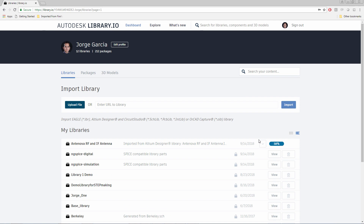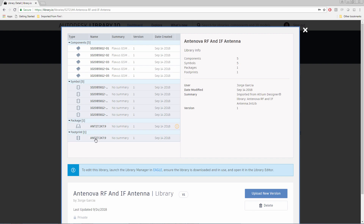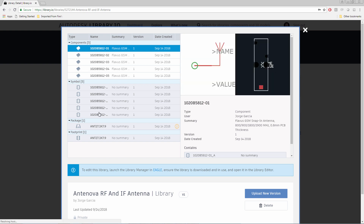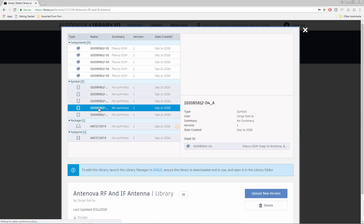Very quickly we see the entry and we see the percentage of conversions. As you can see, it was very fast. We can go ahead and now view the library and we can see all that it contains. It very nicely converted the components — we get symbols, we get packages, we get everything. Just like that.